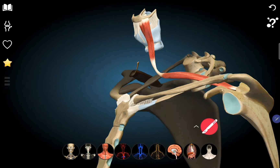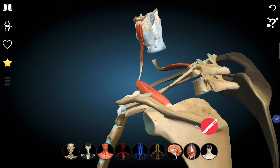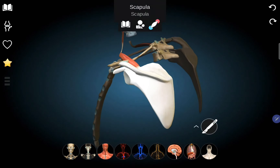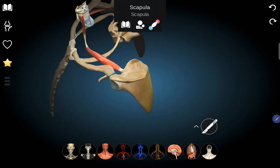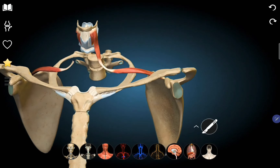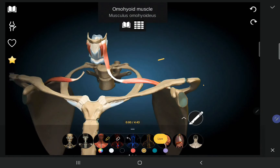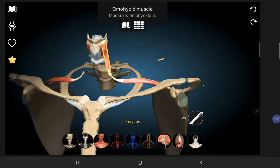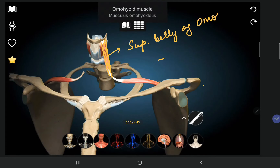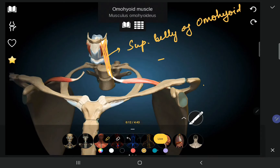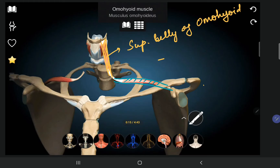The omohyoid muscle originates from the scapula and inserts into the hyoid bone. It has two bellies: the superior belly, which is situated superiorly, and the inferior belly, which originates from the scapula.